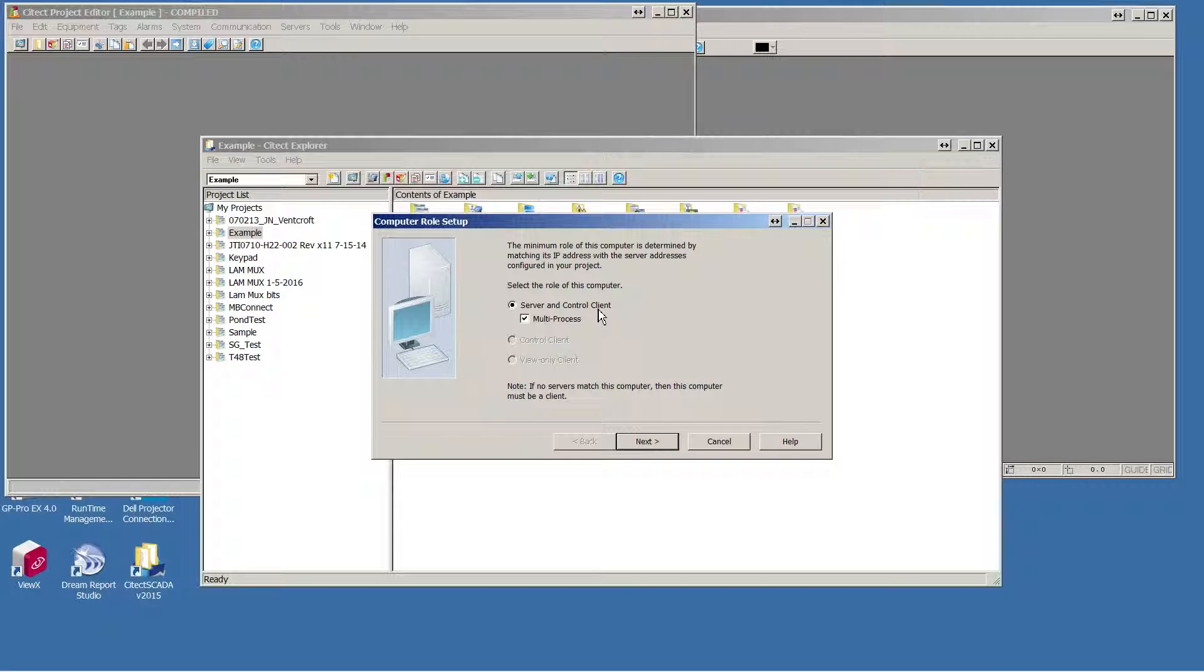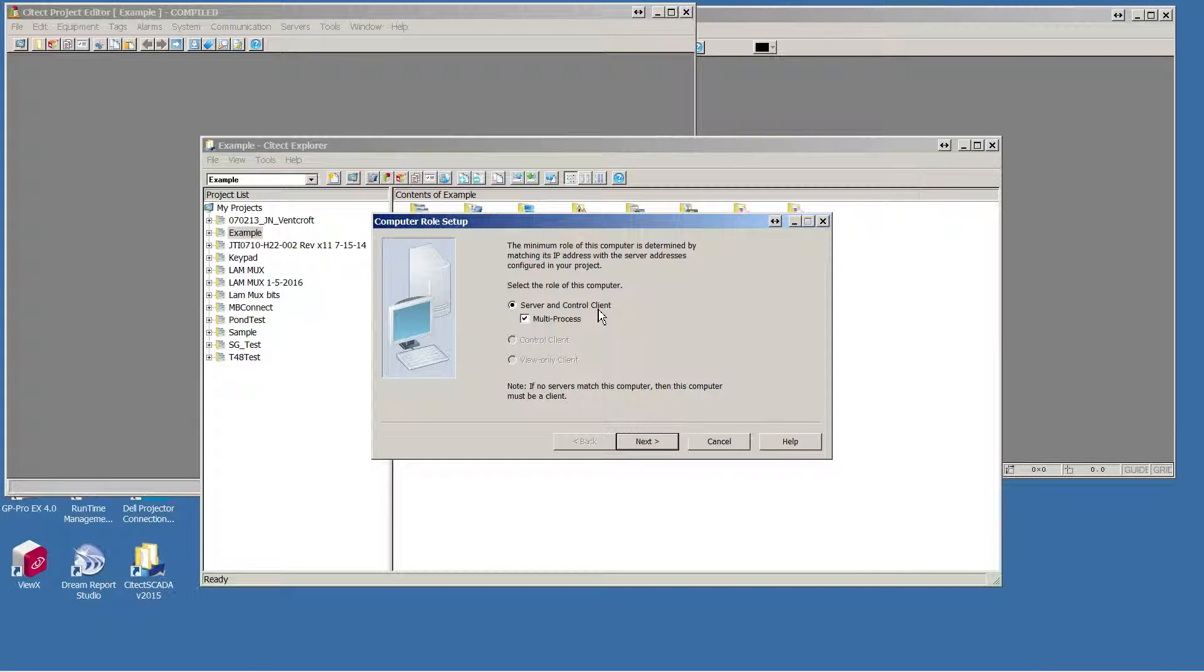If the IP address defined in your project does not match that of your computer, you'll have a choice to choose either control client or view only client.